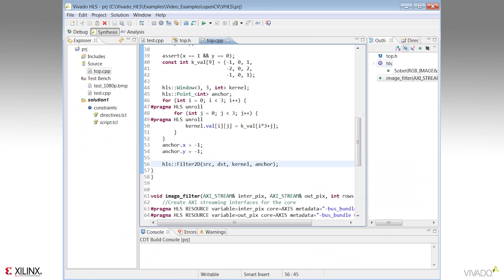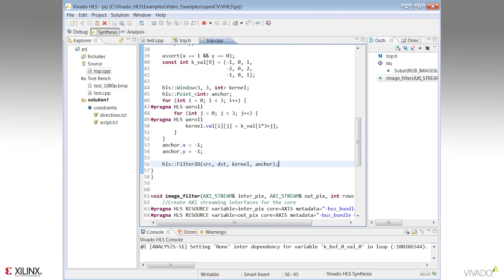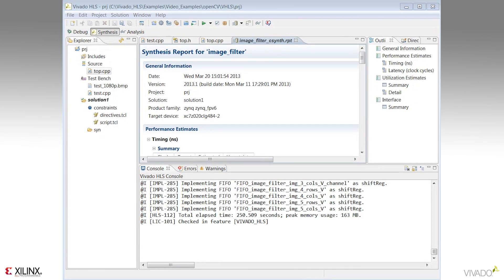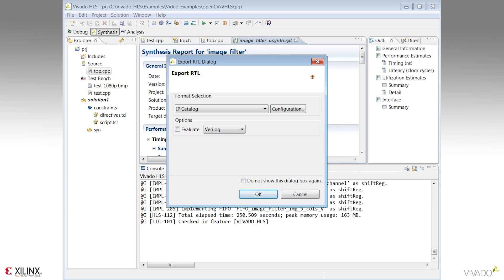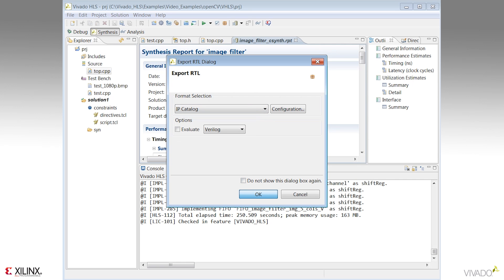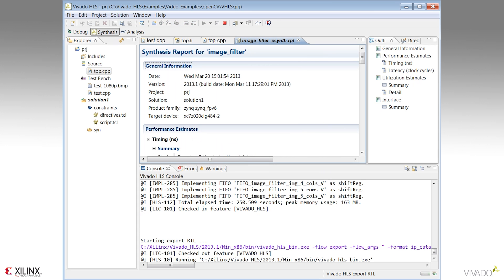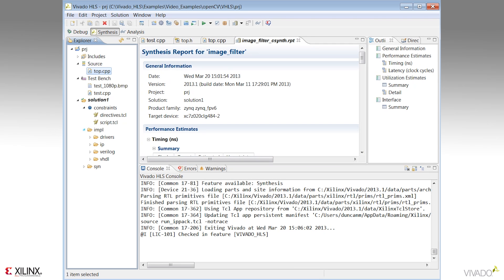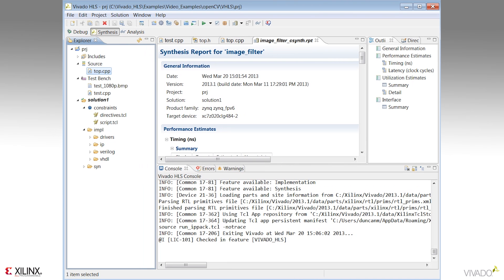We can proceed to synthesize this design. When synthesis completes, the report file opens. The next step is to package the design as IP. The dialog box shows we can export this to the Vivado IP catalogue. Note, we can also export this block as a PCORE to Xilinx Platform Studio. For this case, we'll export to the Vivado IP catalogue and select OK. When the export process completes, we can see the output package is in the impl folder. Since we've exported as IP, we have a folder named IP; if it had been exported as a PCORE, there would be a PCORE folder. Inside here, we can see our IP package.